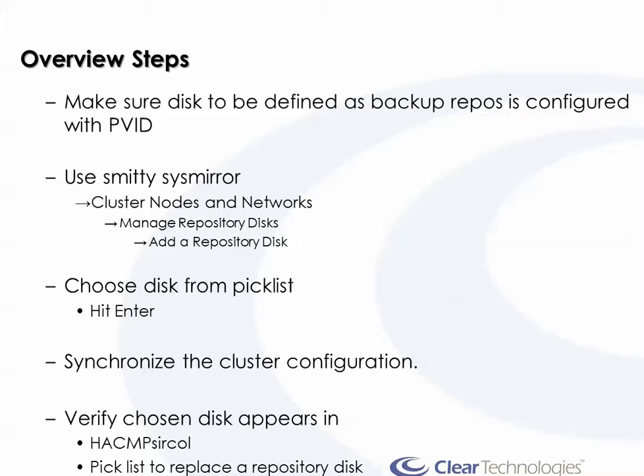Now, what it won't do is it doesn't actually lock the disk or prevent it to be used by anything else. So if someone decides to do a MakeVG right over the top of your backup repository disk, it will not prevent that from happening. However, that will make it fail the backup check test. So if it's a volume group member and that happens, it should actually be reported, but it does not prevent it. And you can have up to a maximum of six backup repository disks per CAA cluster.